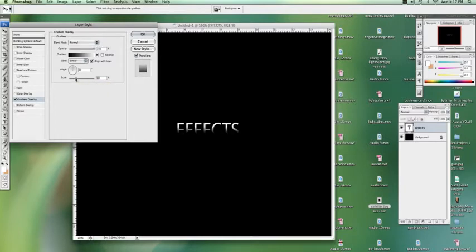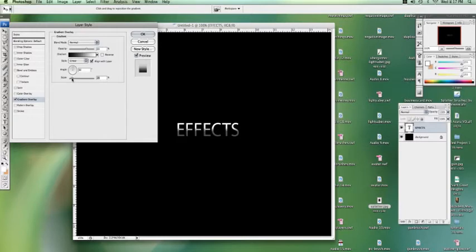We're going to bring the scale down on a black to white fade. Go to the opacity, bring that down a bit. There you go. You've got a nice little kind of metallic, shiny look to that. That's pretty simple to do.